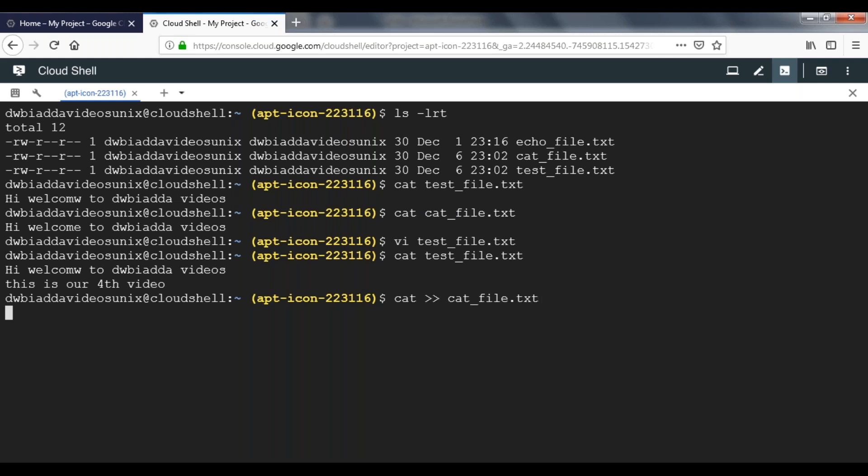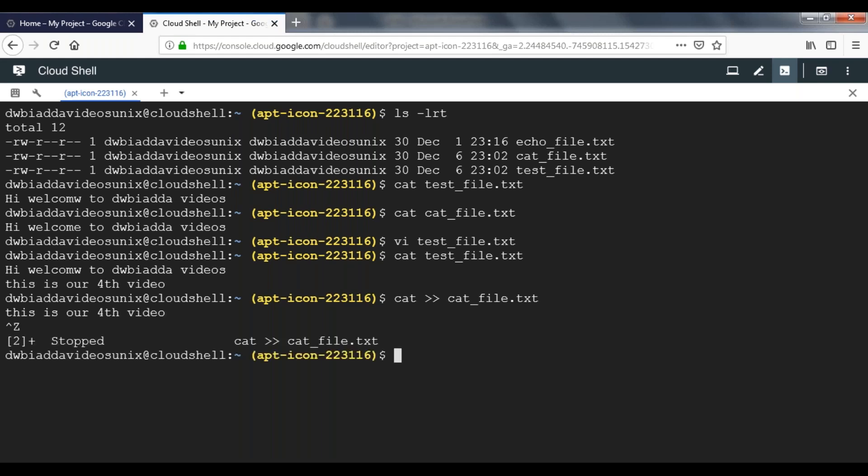Here we can write our text. I'm typing: this is our fourth video. Once you are done, press enter. From the keyboard, press Ctrl+Z. That will bring you back to your original mode.